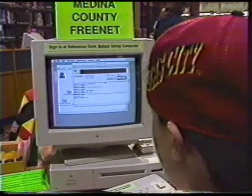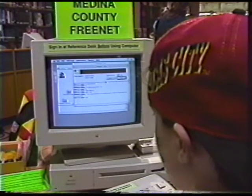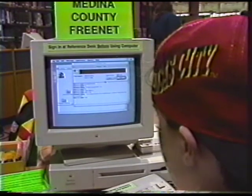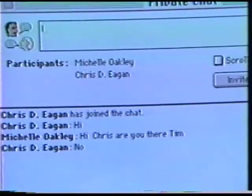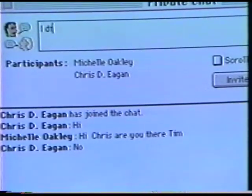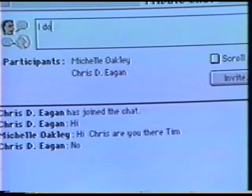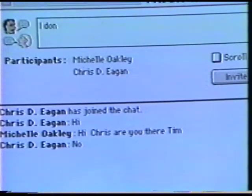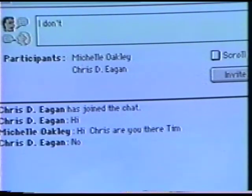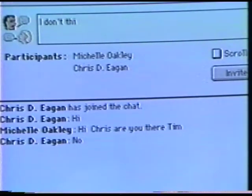They're learning how menus work. They're learning how discussion groups work. They're learning how to trace a thread and the history of a message. There are a lot of techniques that they're going to be able to use later.